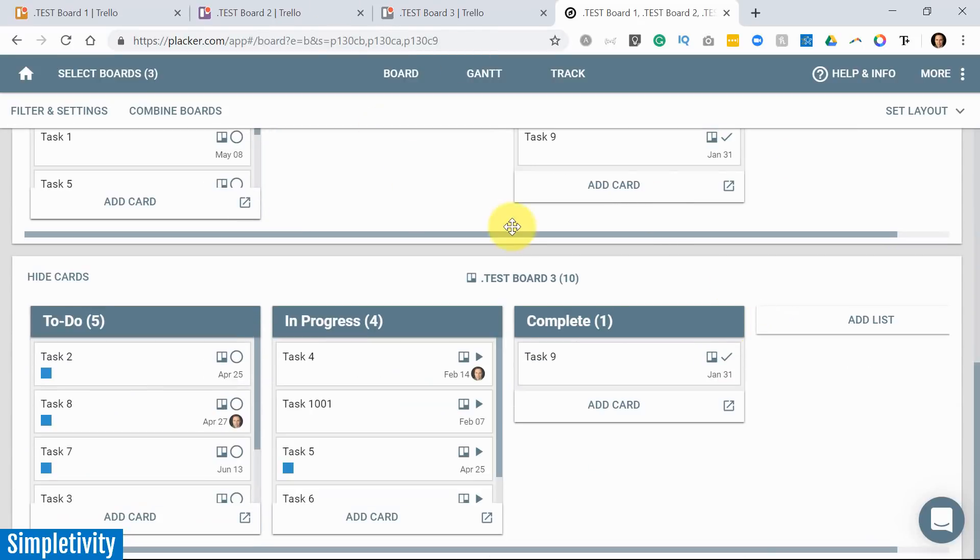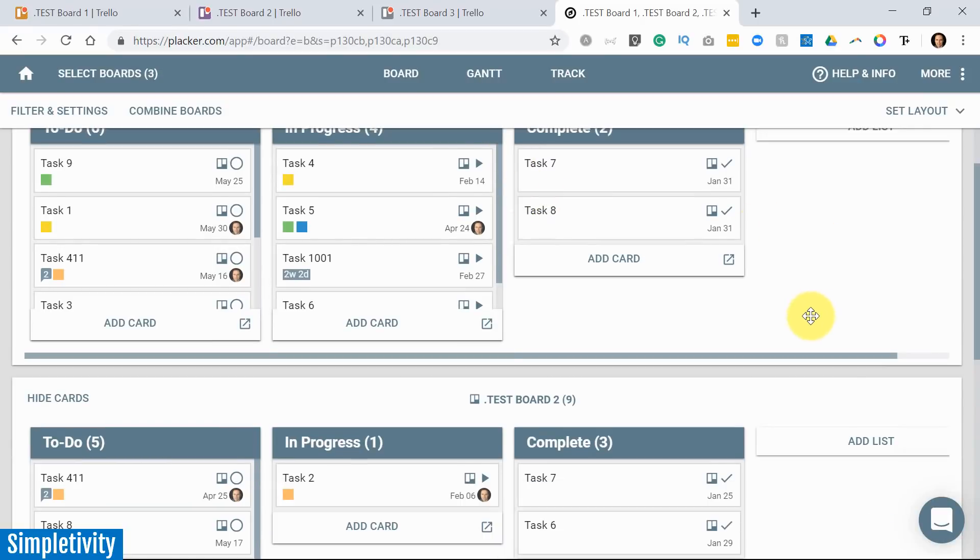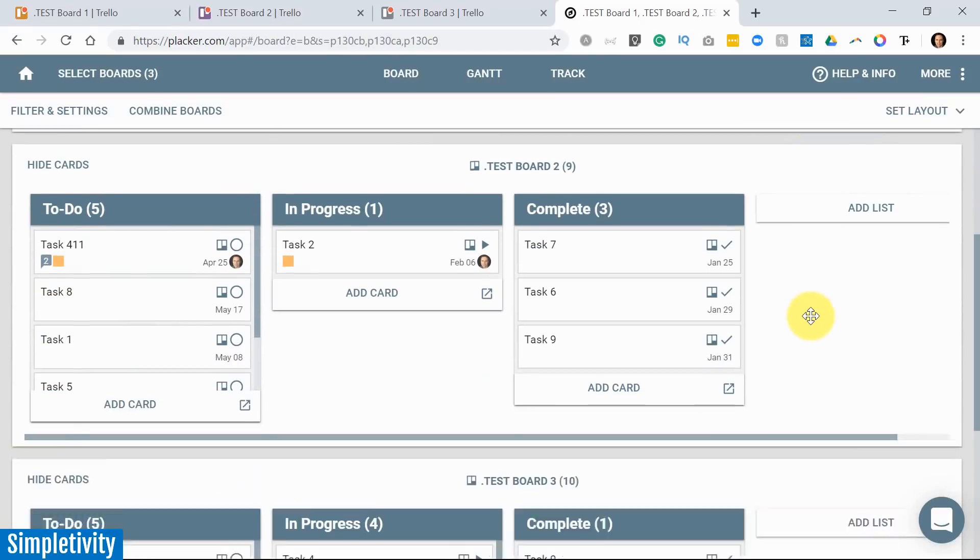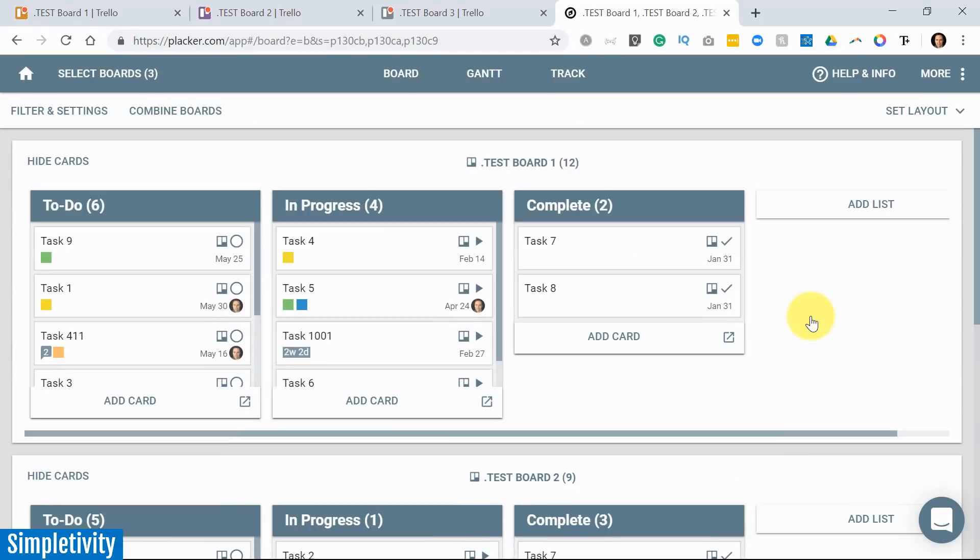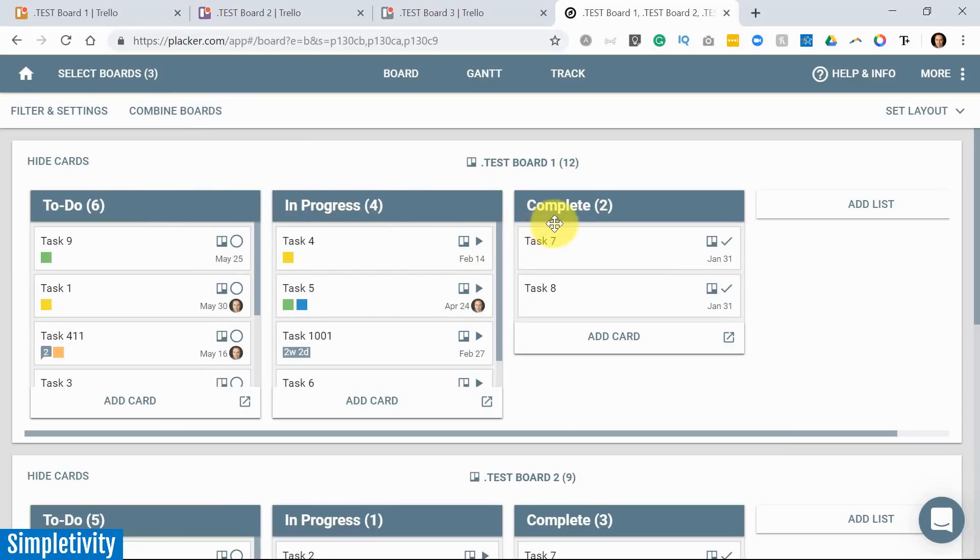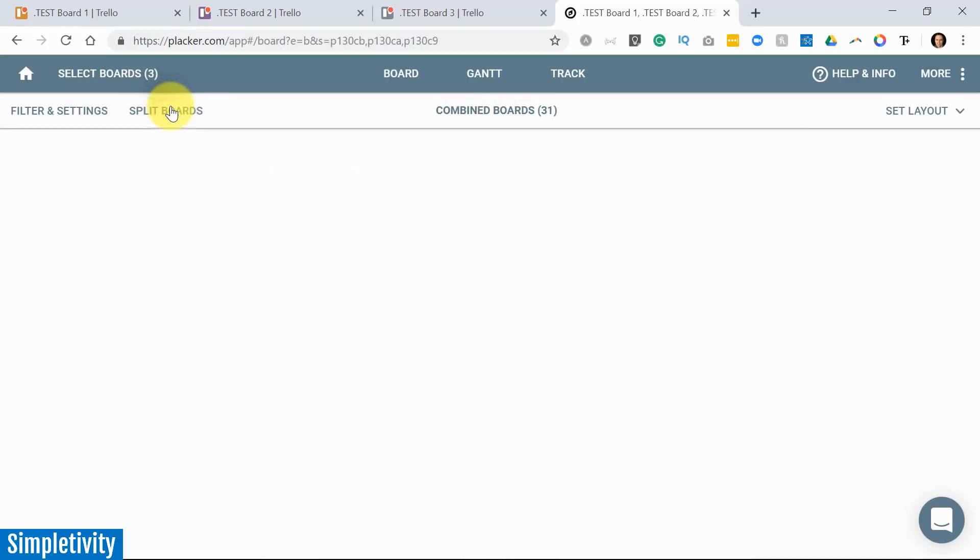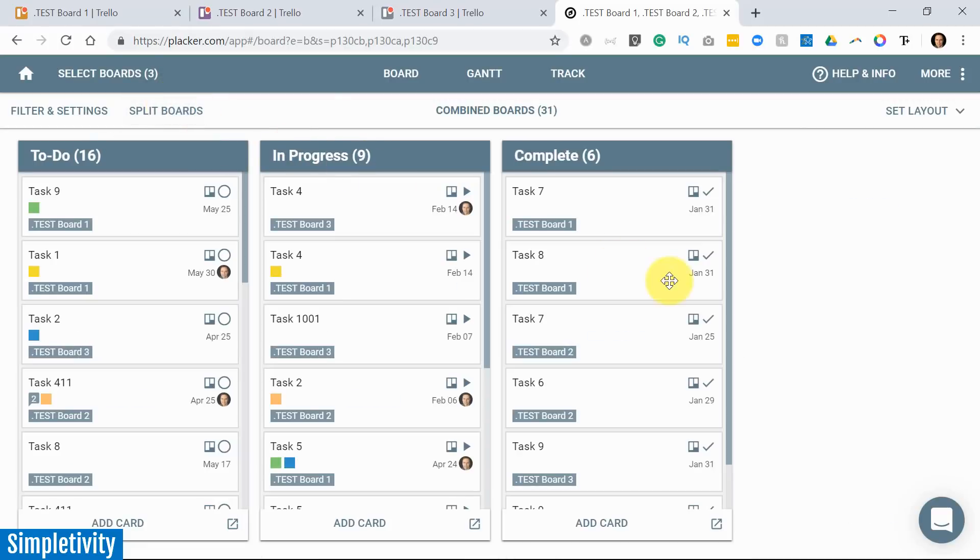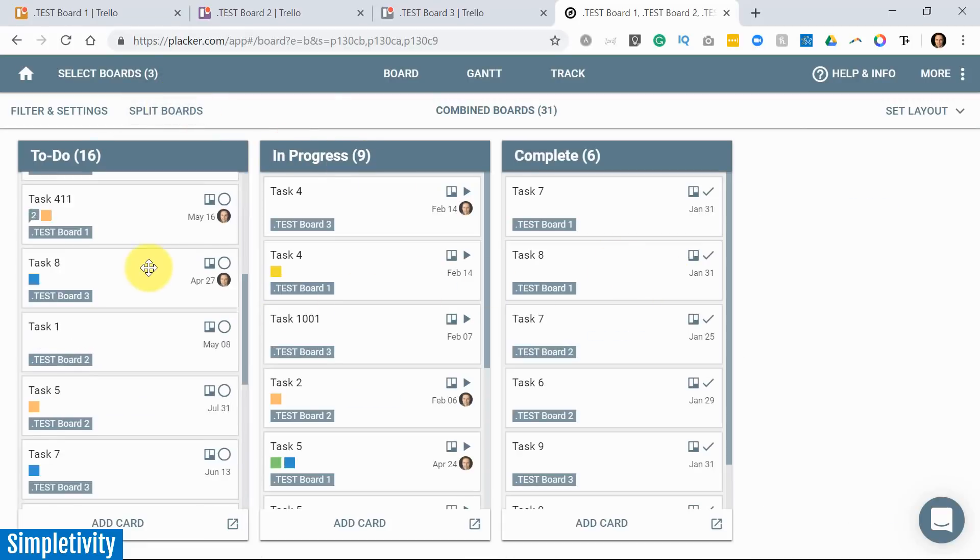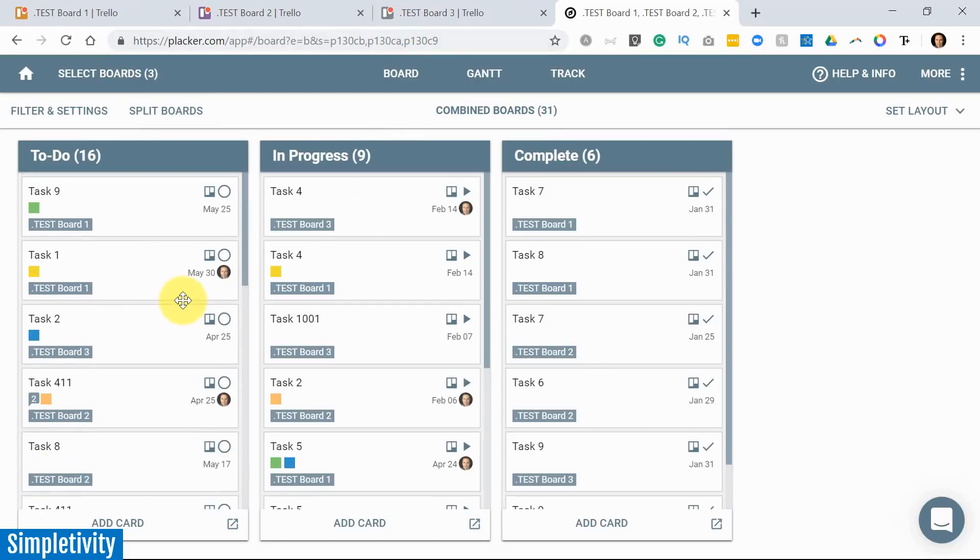So I don't have to switch between tabs. I've got all three of my boards viewed in front of me. But I think it gets better even yet, because you will notice that there is a combined board setting. Remember, each of these boards have the exact same list to do, in progress, and complete. I'm going to select Combine Boards. And look at this. Now, I've got everything in a concise, in a user-friendly, single board. I've got all three of these boards condensed into one.